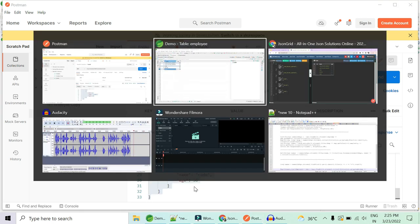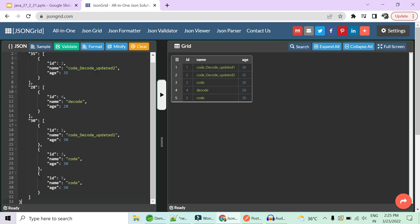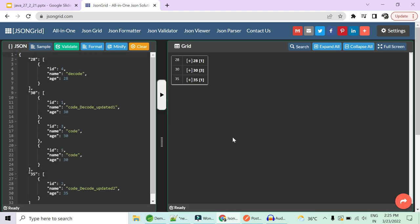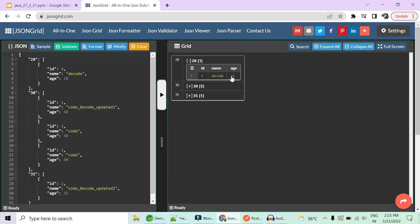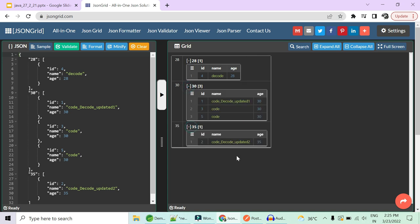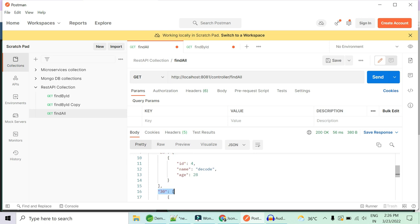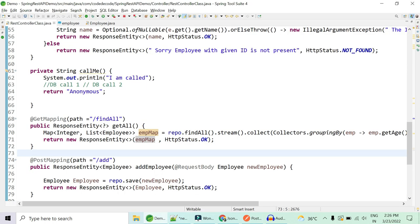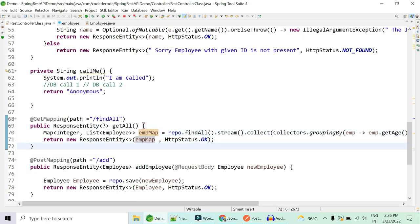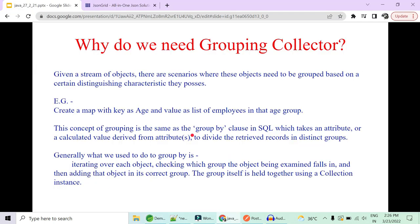Making the output more readable: age 28 has one employee, age 30 has three, age 35 has one. Notice the response is not sorted — the order is 35, 28, 30 — because internally it returns a HashMap, which does not guarantee order.